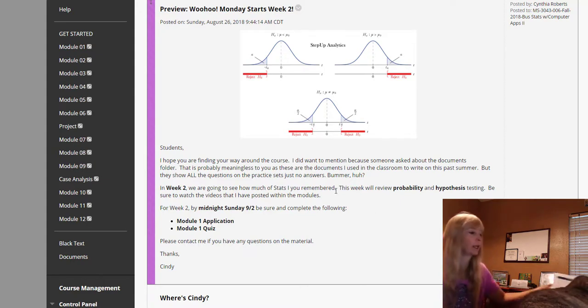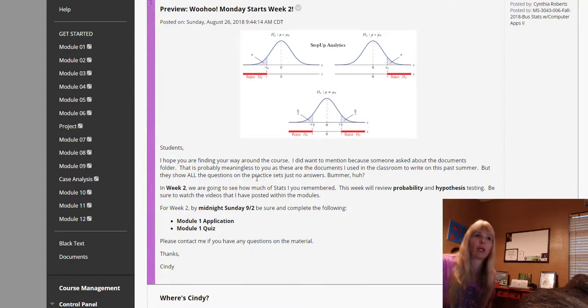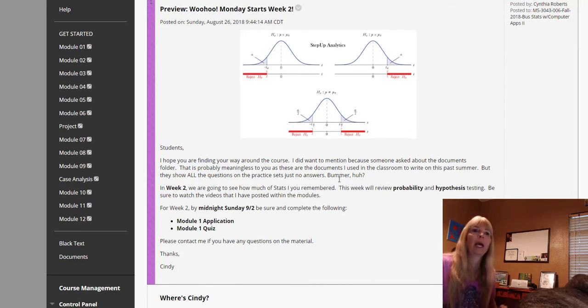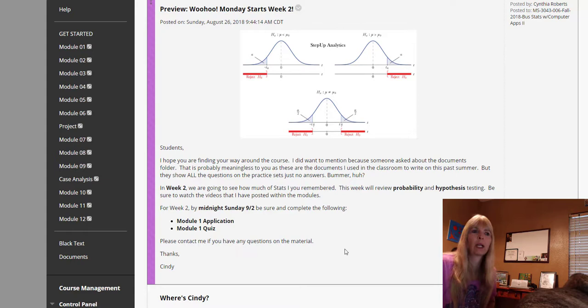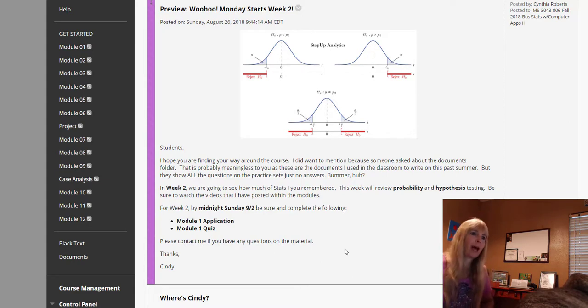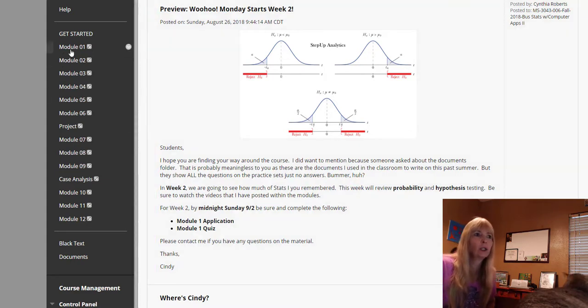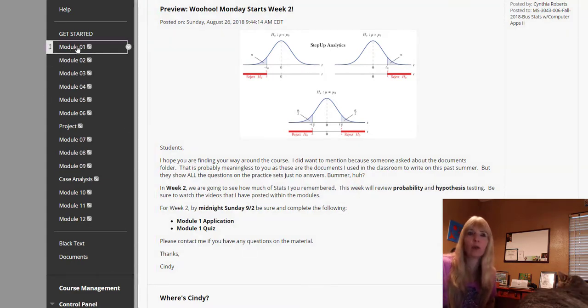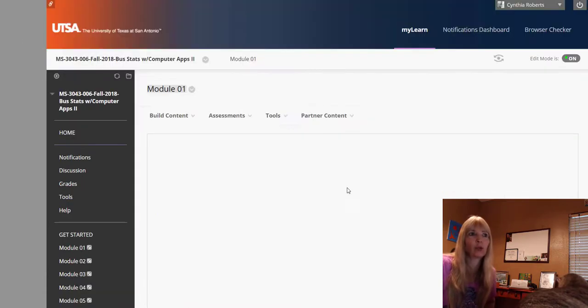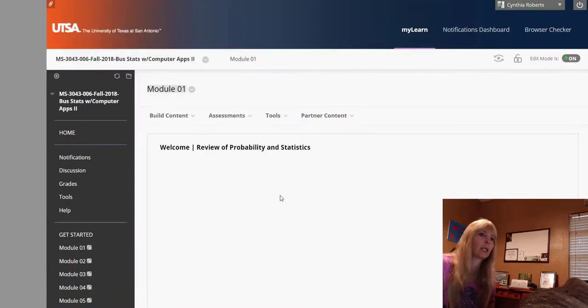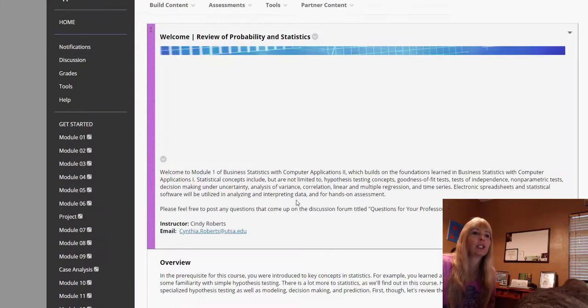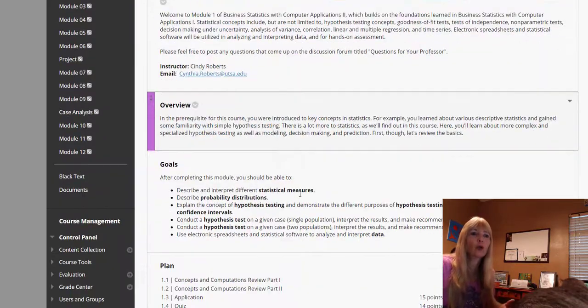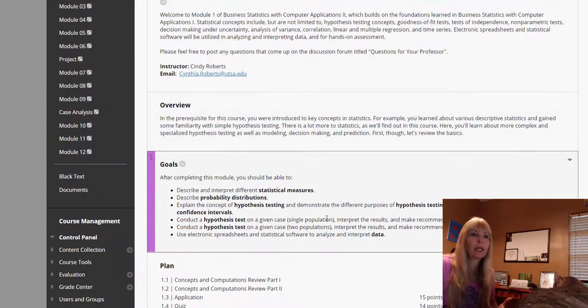So I hope that you do remember a lot of things that you did in your stats one class. If not, this will be a nice little review for you, and certainly ask me any questions if you have any. So once you get into the module and it'll open, it shows closed right now until I make this video.